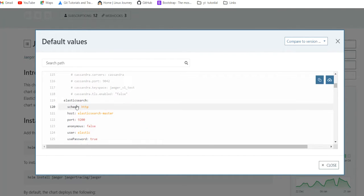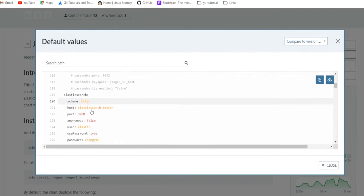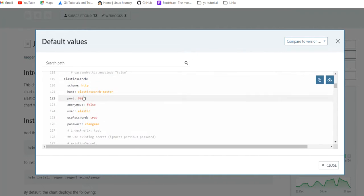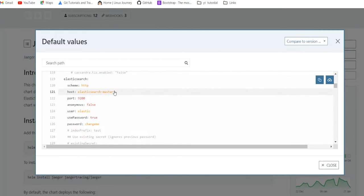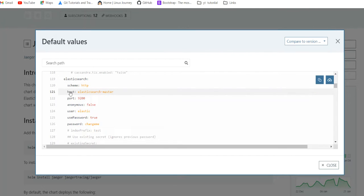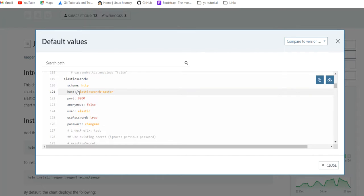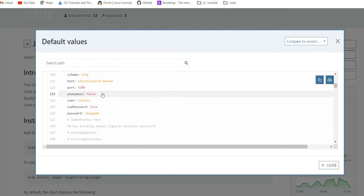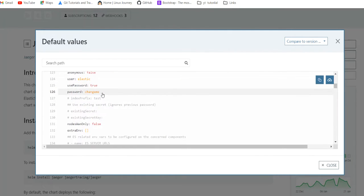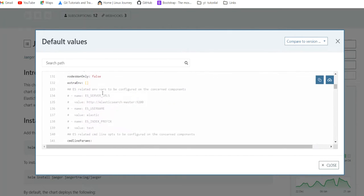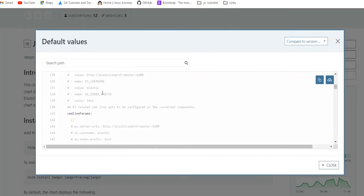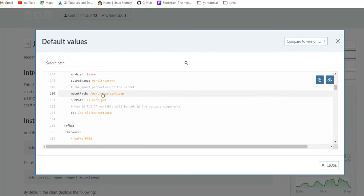Then we have Elasticsearch HTTP scheme, HTTP schema, and host is the Elasticsearch master. If you want to change, we can change here, but we have to mention the things at two places: Elasticsearch host at here and when we are calling the Elasticsearch chart, and the port, user password true.